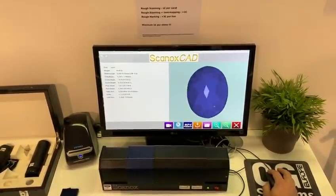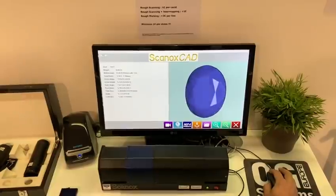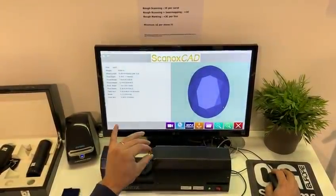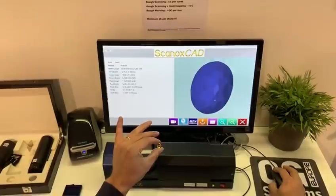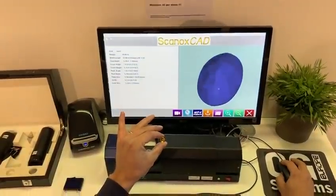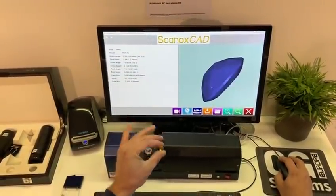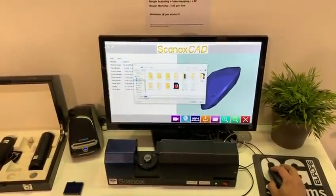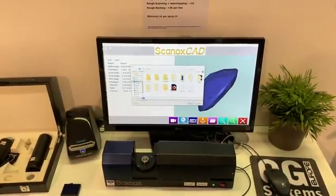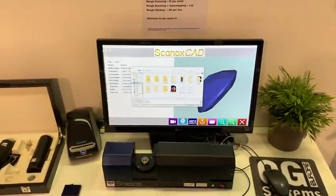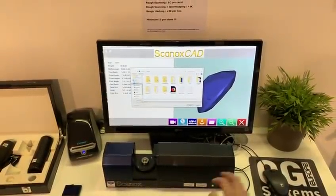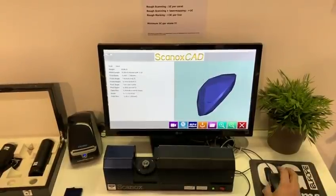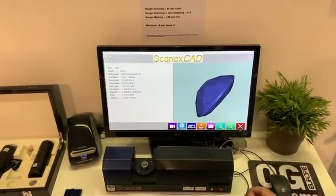So this is the stone — as you can see, it's a perfect 3D model. Click on STL, give it a name, and save it. And that's it.